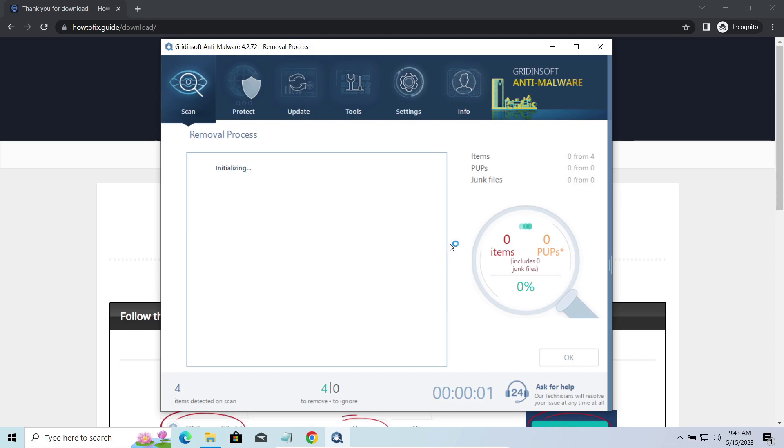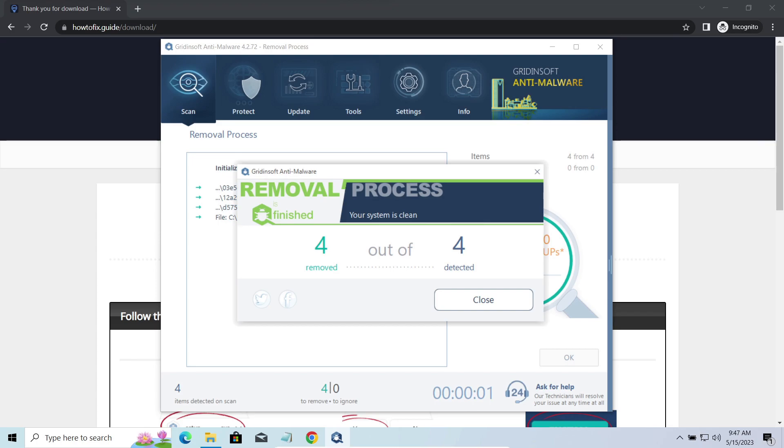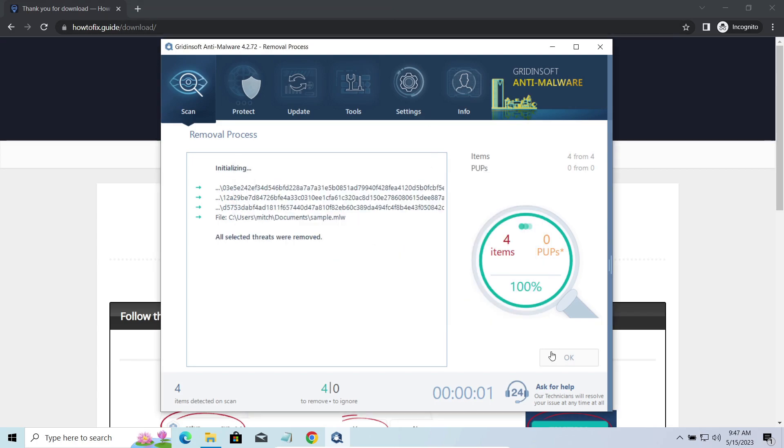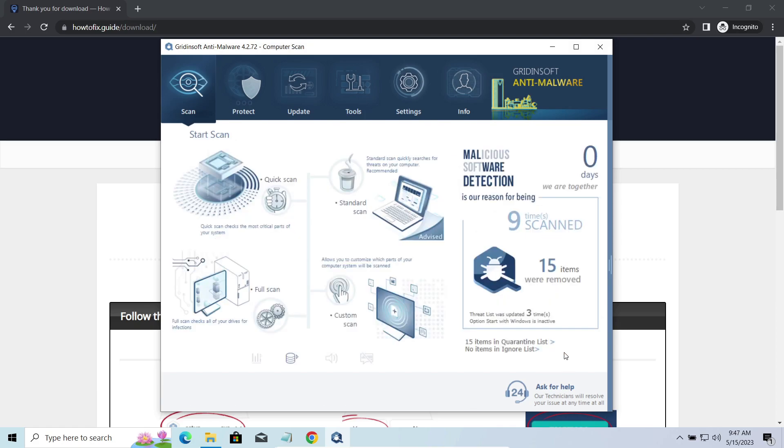Please note, GridinSoft is a malware removal program, not a decryptor. To get your files back, follow the guide on howtofix.guide. We will put the link in the description. You will find the links to detailed analysis of all malware samples in the description as well. Good luck, and stay safe online!